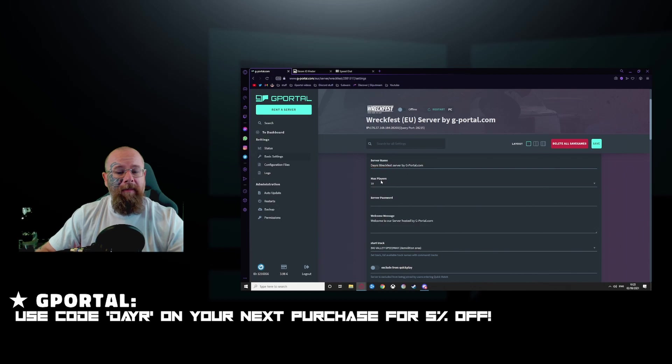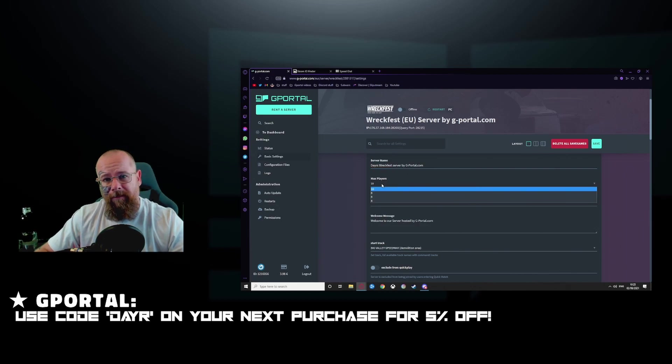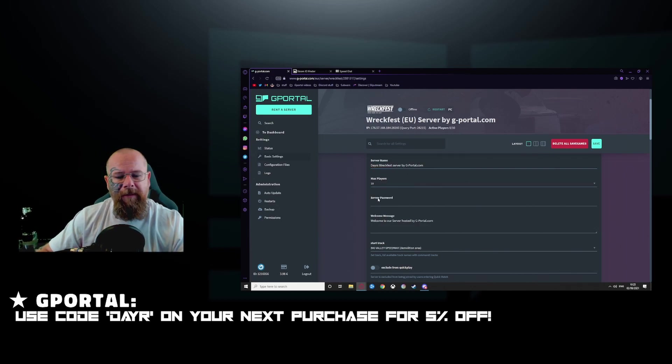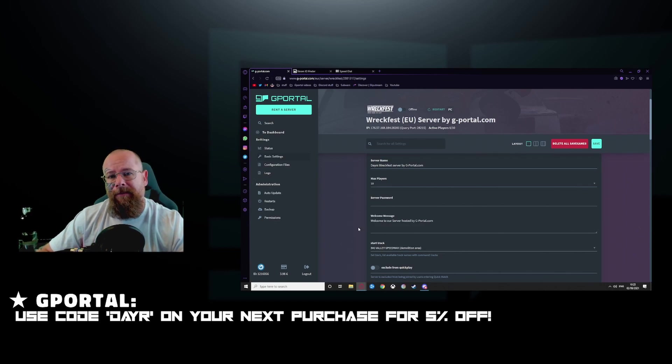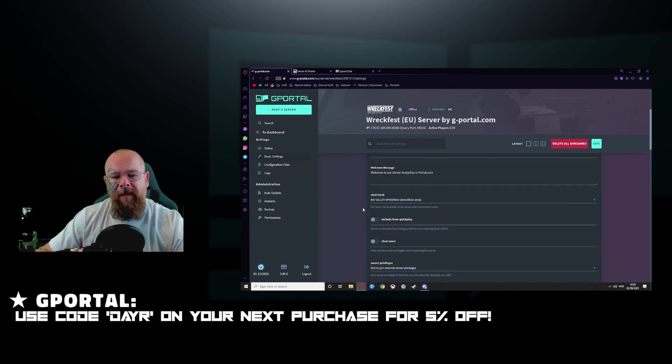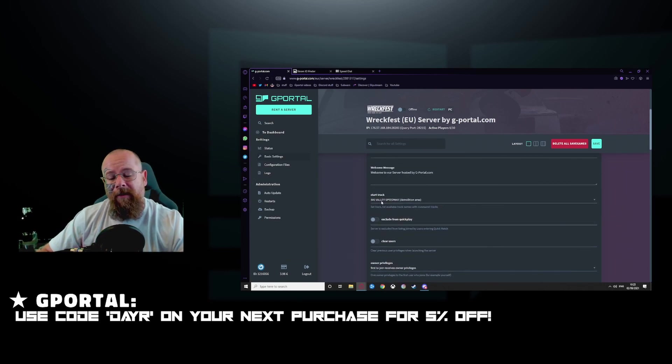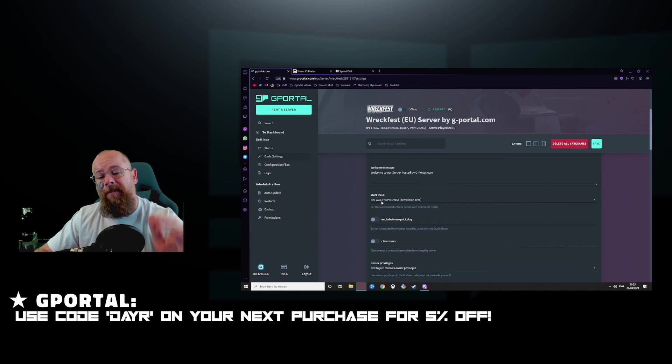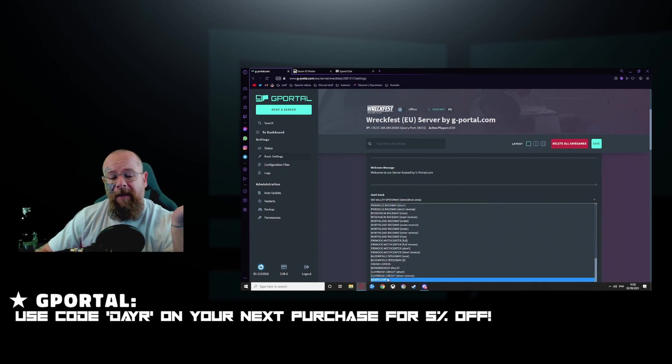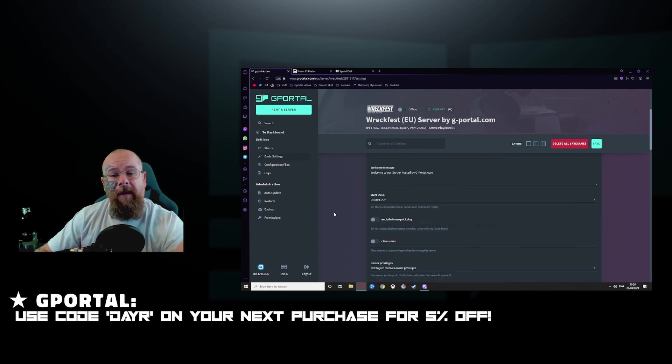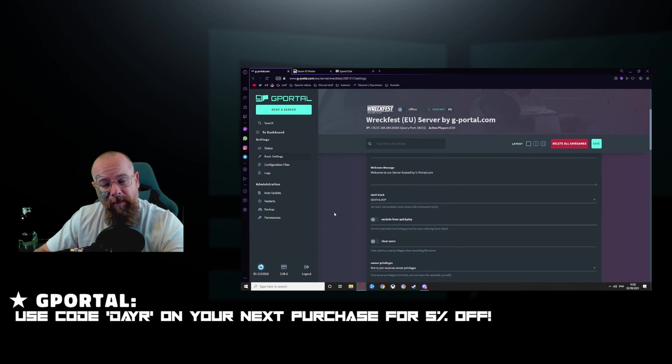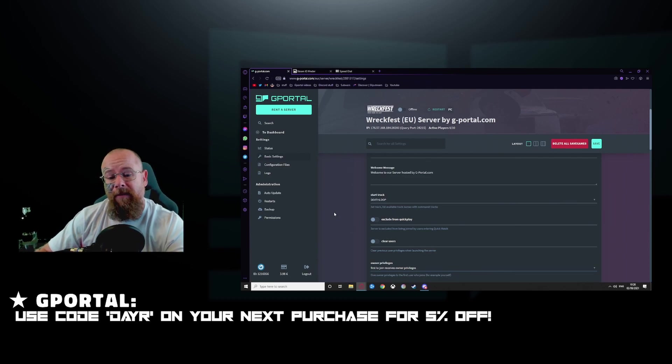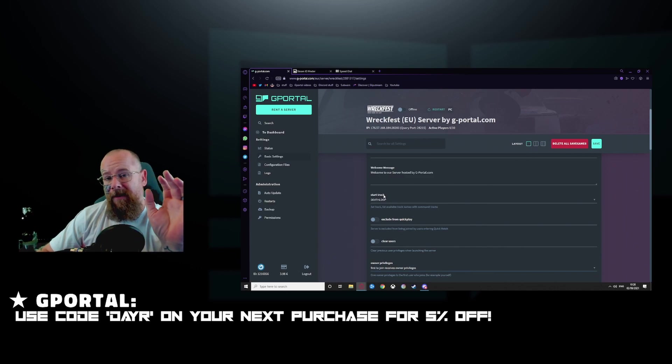How many players you want from how many players you set up your server for? The server password, the welcome message. Under start track will basically be the starting track that your server will start on. You can change this in game to whatever track you want, so don't worry. It'll just be the starting track.